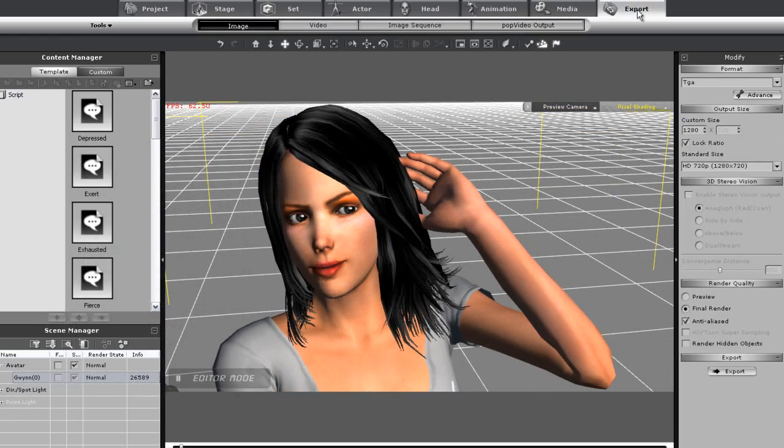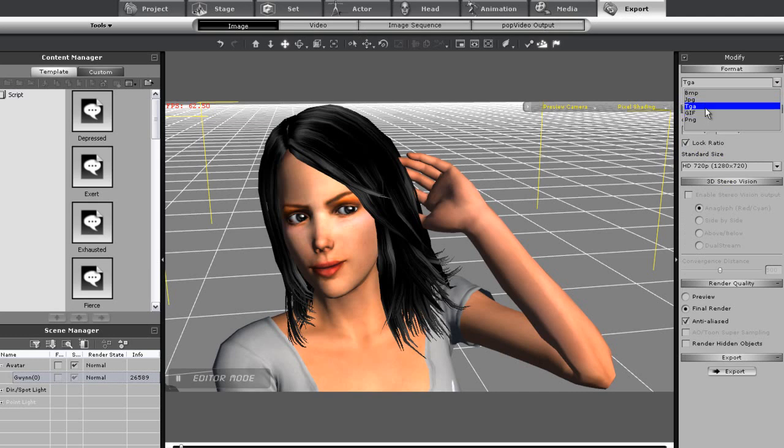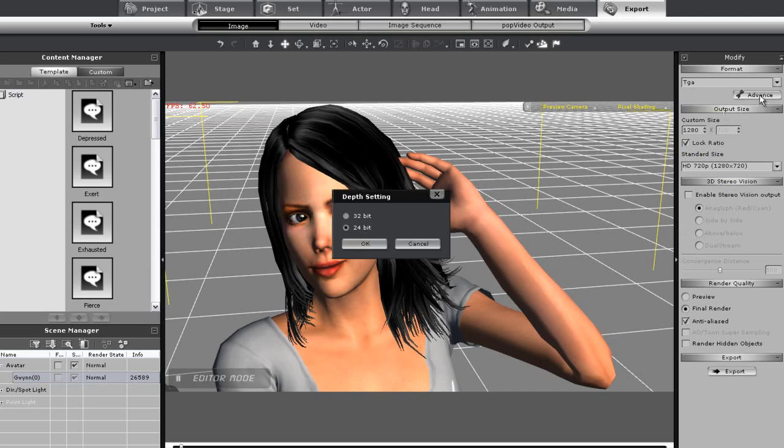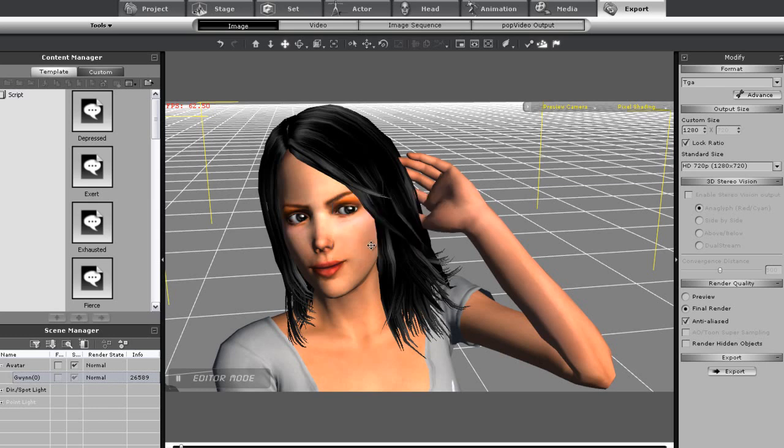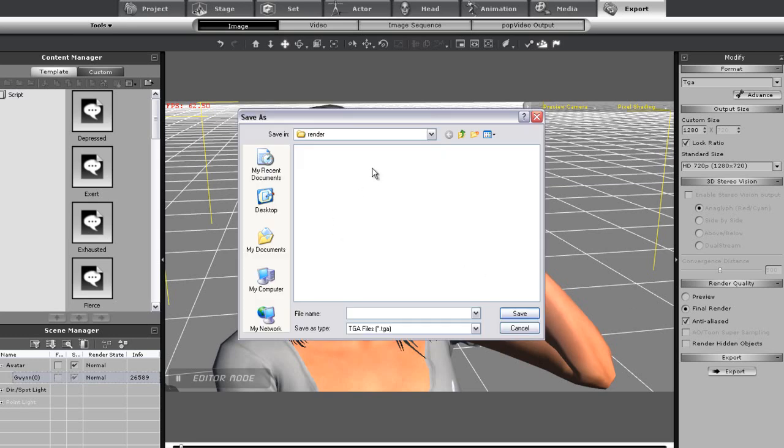Once I've finished my pose I'll want to export into Targa format because I want a transparent image layer for Photoshop. Make sure if you want a transparent image that you go into the advanced option and choose 32-bit as this will produce an alpha channel for your image which will make it easier to cut out.